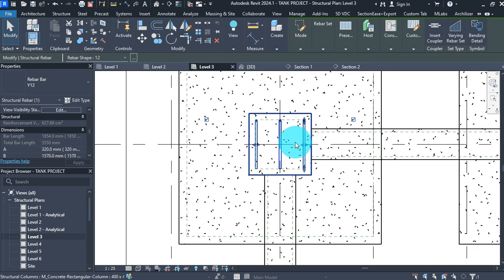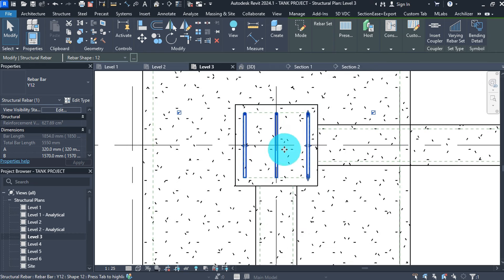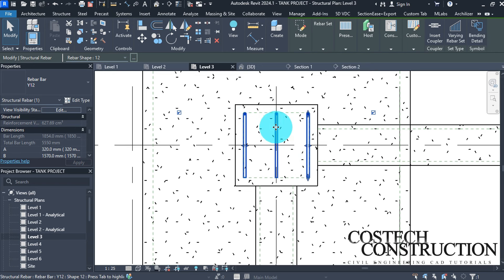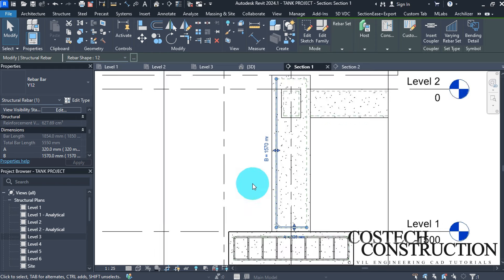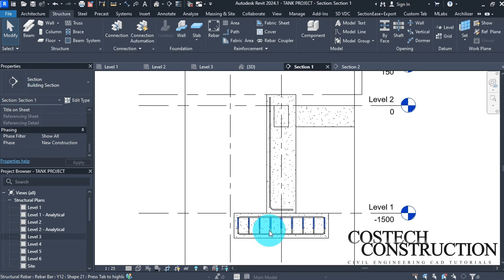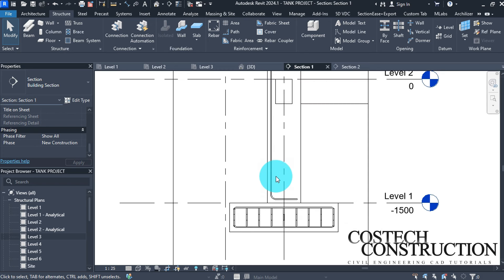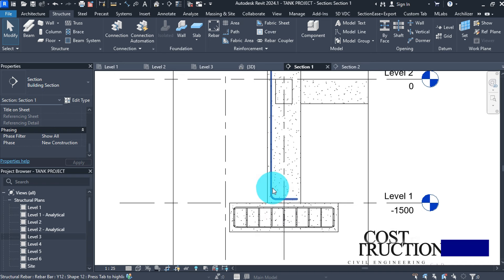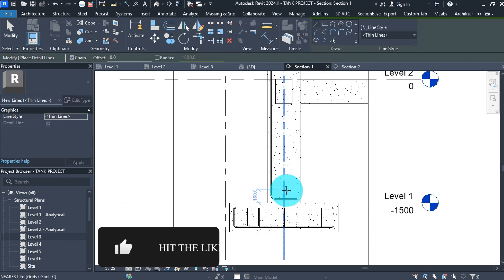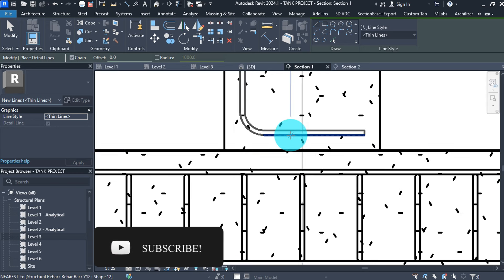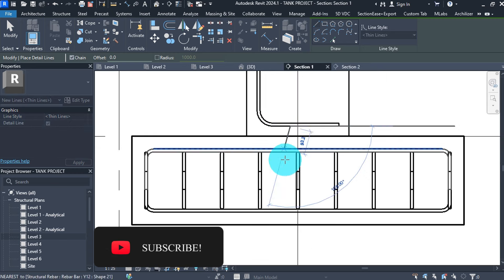Go to plan view level 3 — we have three bars on the top side of the column: one, two, three bars. Go back to section one view. This bar should go down to the footing bars, which can be achieved by changing dimensions or editing the constraint.